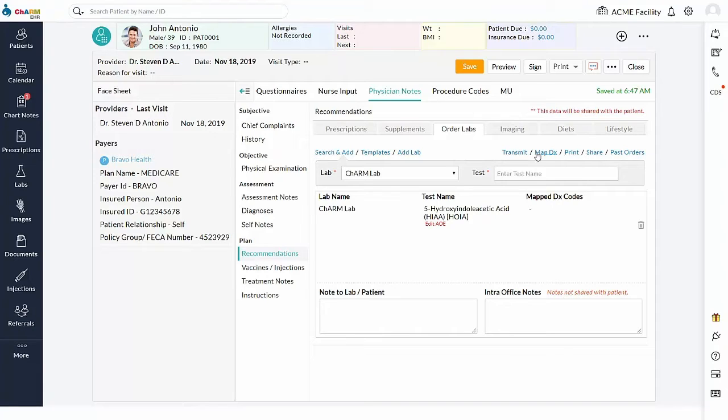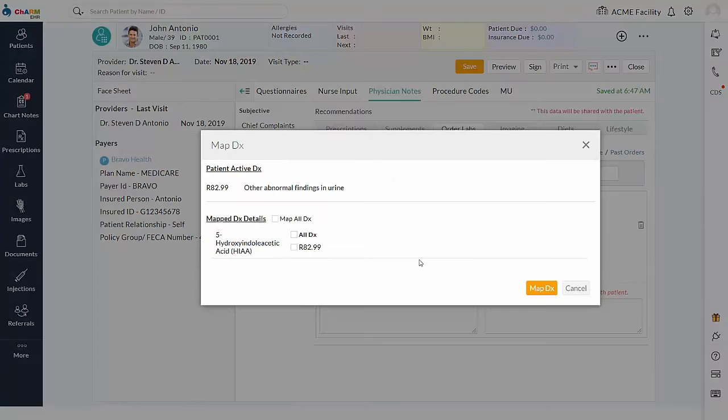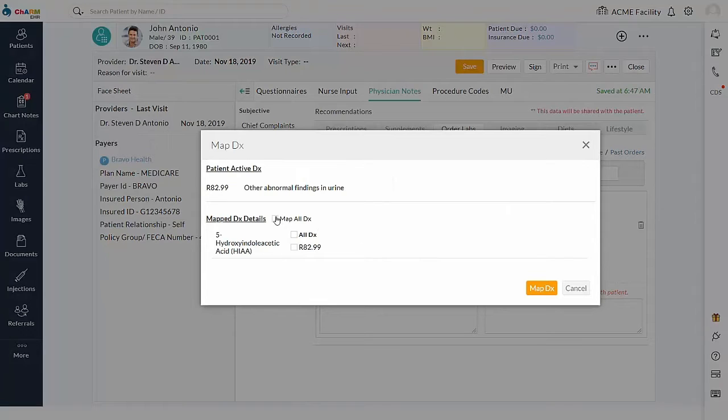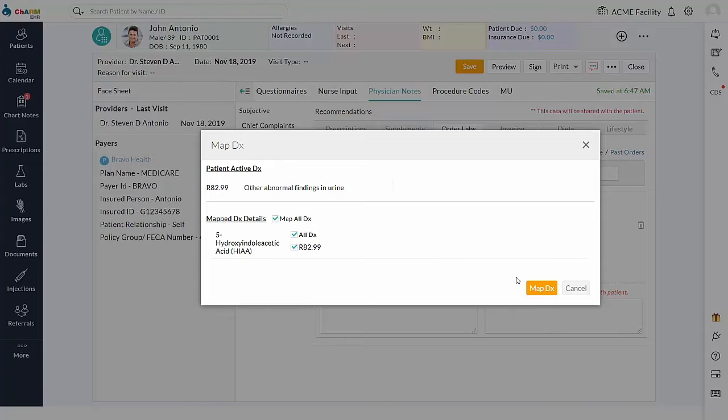Map DX. Once you have ordered the lab test, next you have to map the patient's active diagnosis to the lab orders using Map DX. Map All DX checkbox can be used to map all the active diagnosis of the patient to all tests. Diagnosis can also be mapped at a test-specific level.